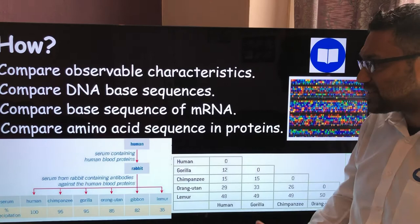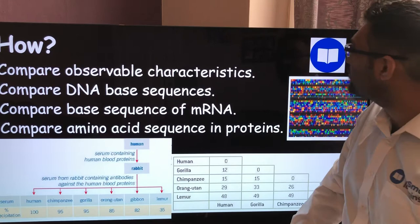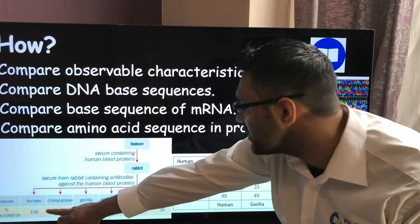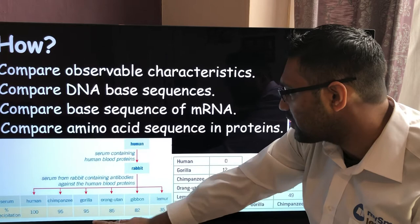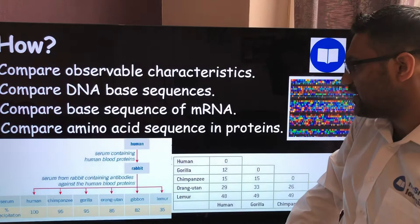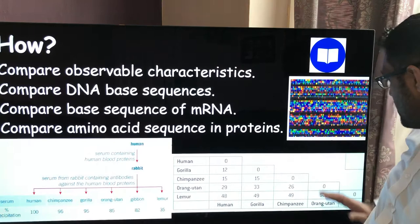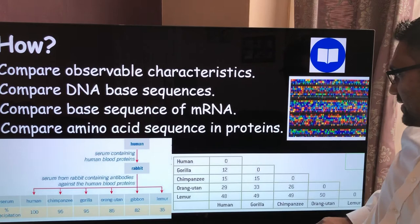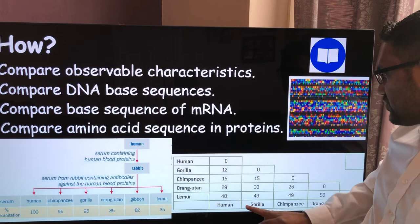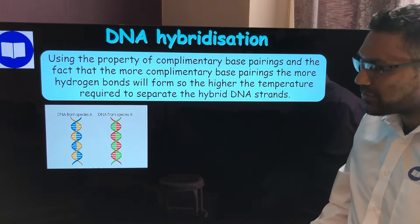The precipitation data shows: humans at 100%, chimpanzee at 95%, gorilla also at 95%, orangutans a little less, gibbons less still, and lemurs considerably less. The degree of precipitation tells you the closeness of the evolutionary relationship between organisms. The higher the precipitation, the more closely related the species is to the test subject — in this case, the human.